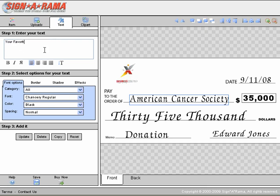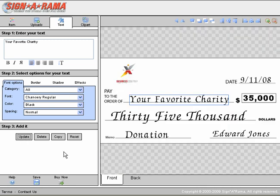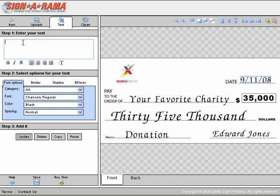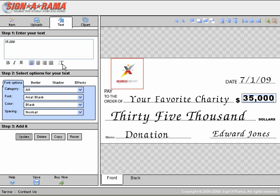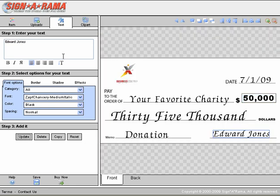Here we're going to enter your favorite charity, update the design, and change the date. We want to give a little bit more money to the charity, so let's make that $50,000. You just have to make sure you keep hitting the update button.